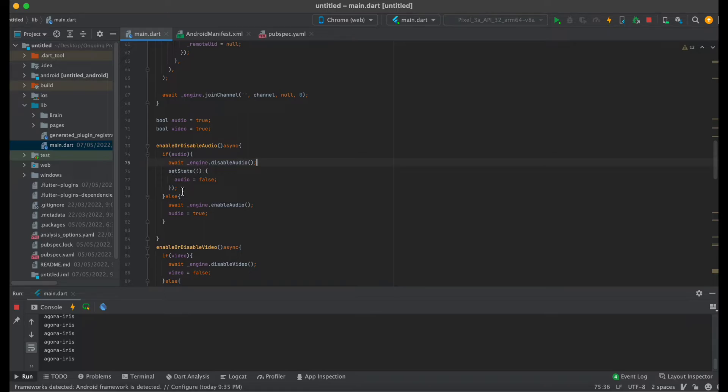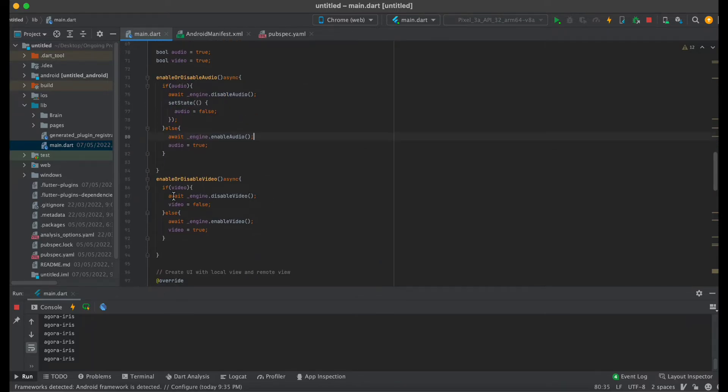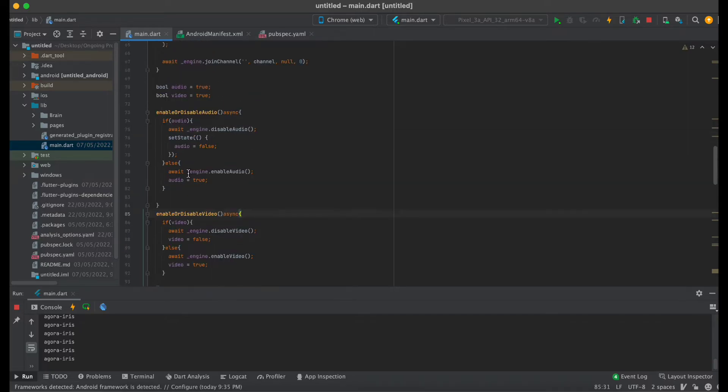Again for the video, I created the same function. It asks for that video, and if the video is enabled then it will disable, or if it is disabled then it will enable.